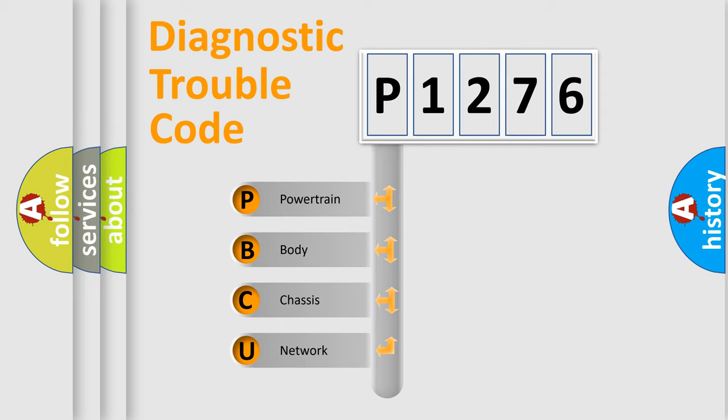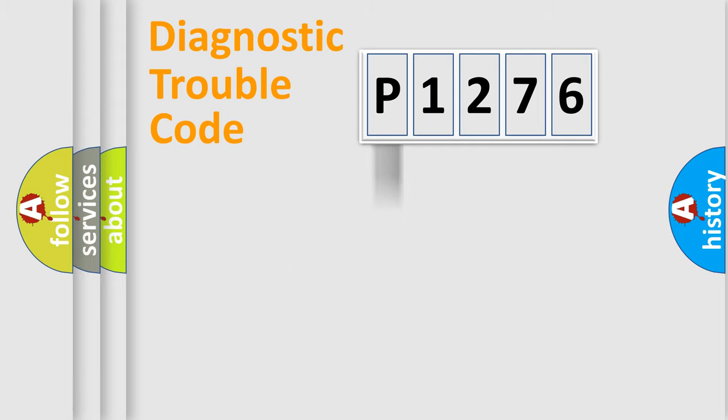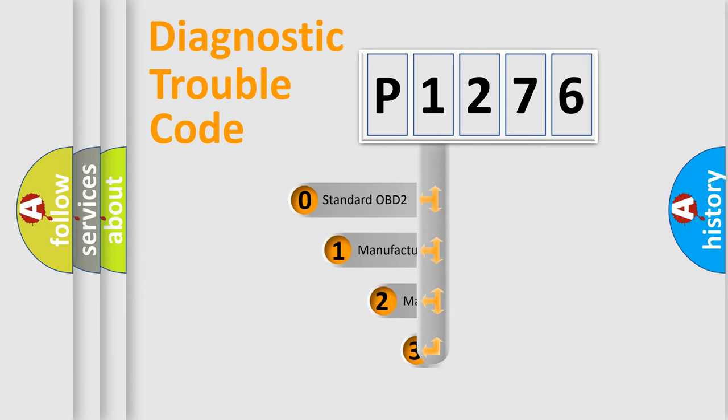We divide the electric system of automobile into four basic units: Powertrain, Body, Chassis, and Network. This distribution is defined in the first character code.